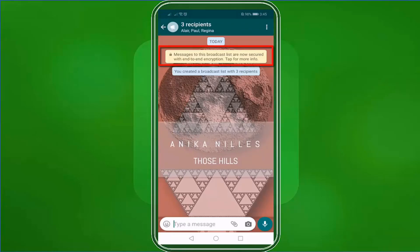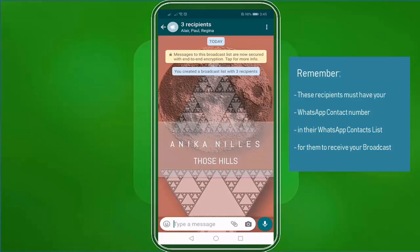Broadcast messages are also secured with end-to-end encryption. This window indicates that you have created a broadcast list with three recipients. Whatever message that you send to these recipients, they will receive it like you are sending them a direct message. They won't be seeing the other contacts who will receive your broadcast. Remember that these recipients must have your WhatsApp contact number in their WhatsApp contacts list for them to receive your broadcast message.